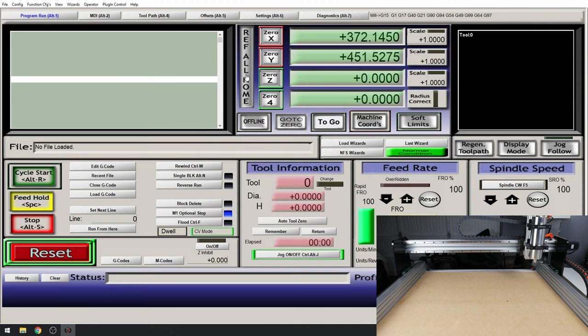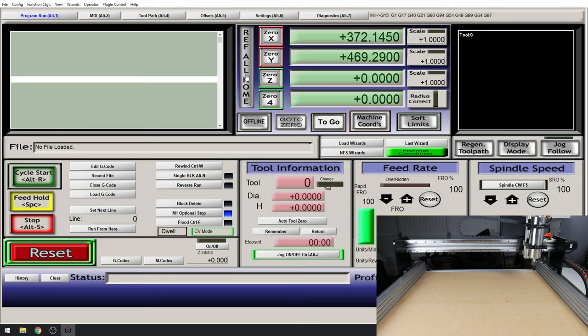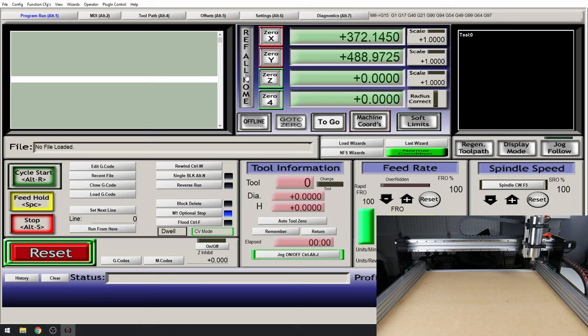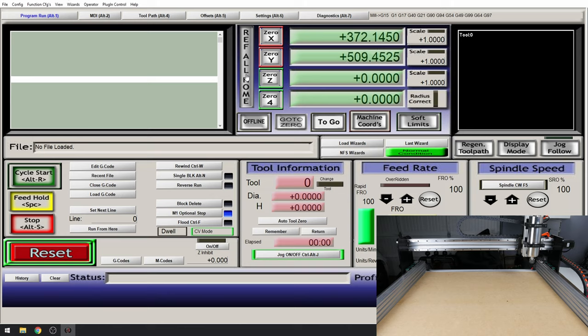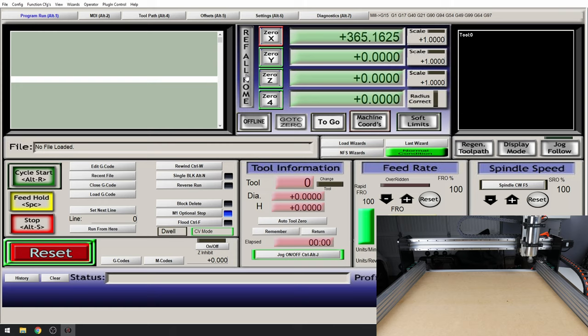Once this is done our X axis should start. OK again the wrong direction. So let's reset the machine. Config, homing and limits.